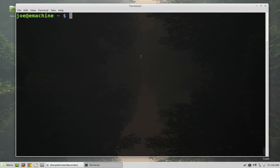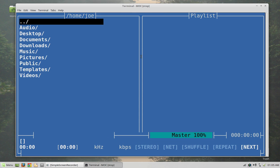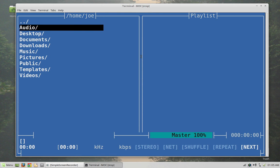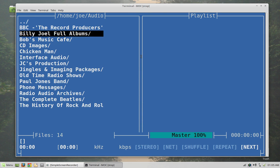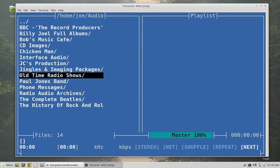So you install the package called MOC. To actually launch the program you will type in MOCP and this is what you're going to get. On the left hand side here you'll see that it's showing a bunch of directories and on the right hand side this is where your playlist can go. You can create playlists here, they're M3U playlists and it's pretty easy to do. I'm not going to be playing any music simply because I don't want to get busted by YouTube for copyright so I think I can play some old-time radio shows for you.